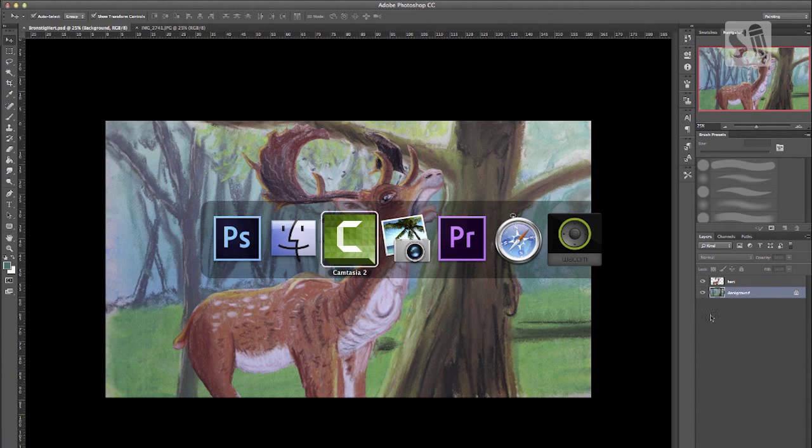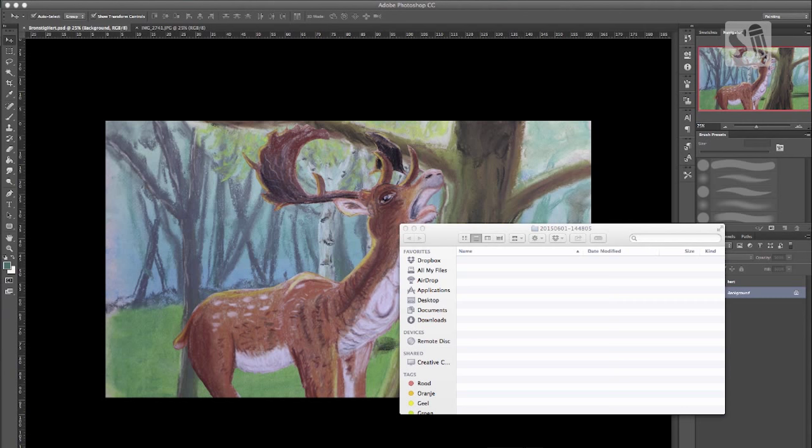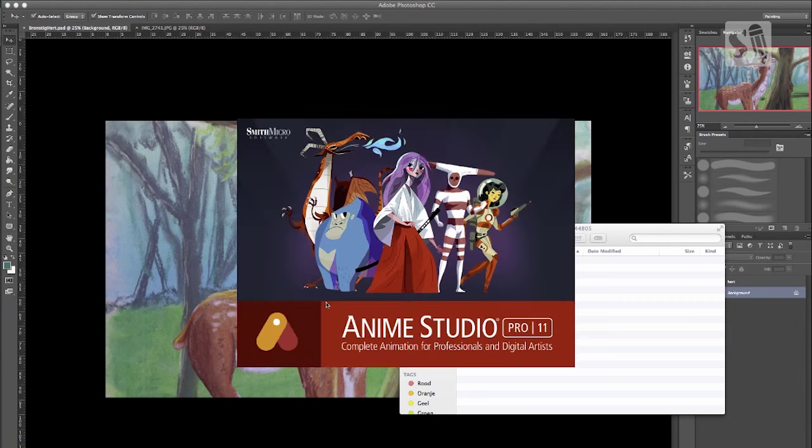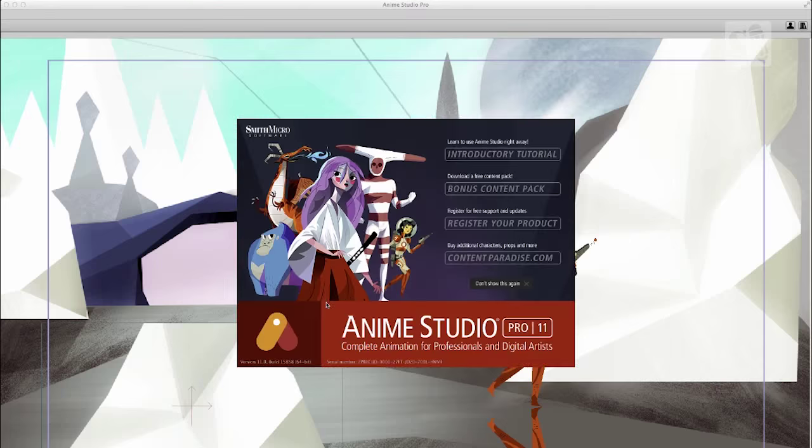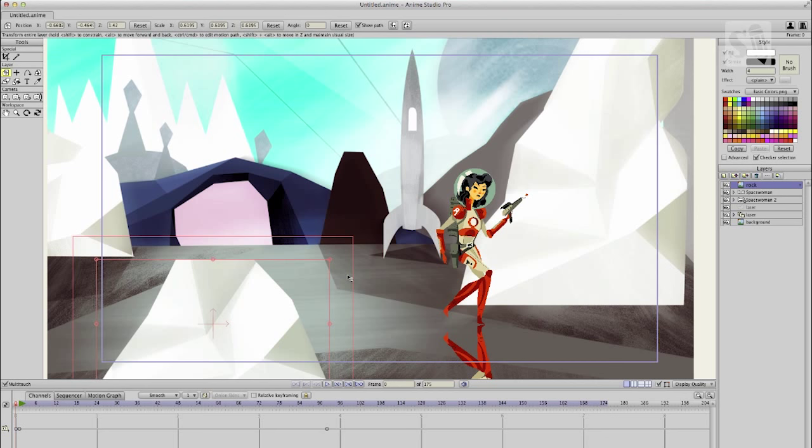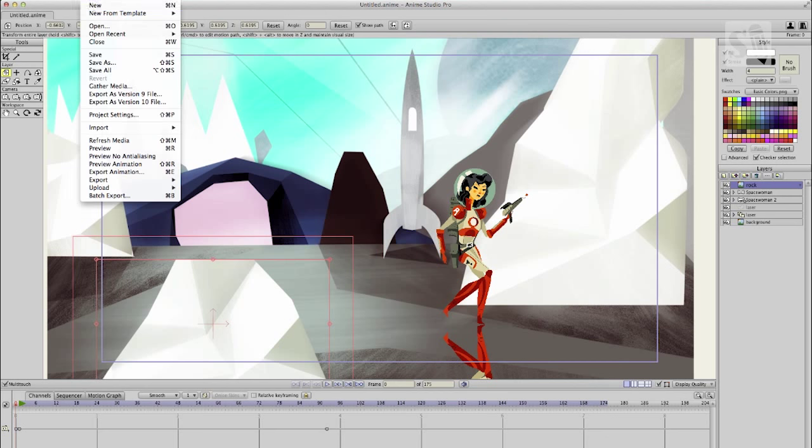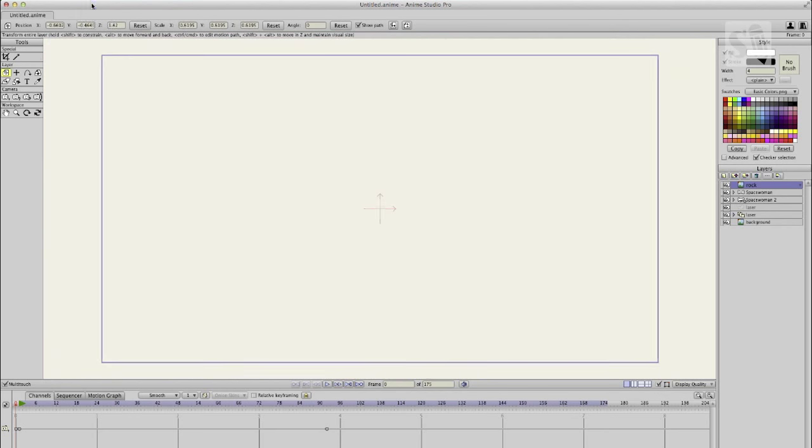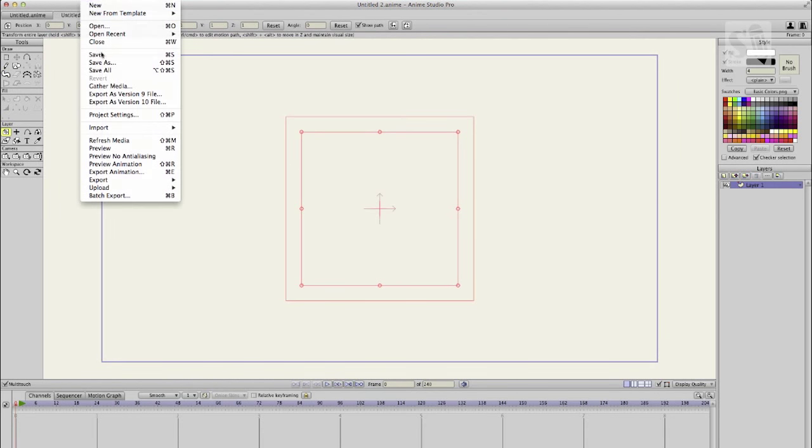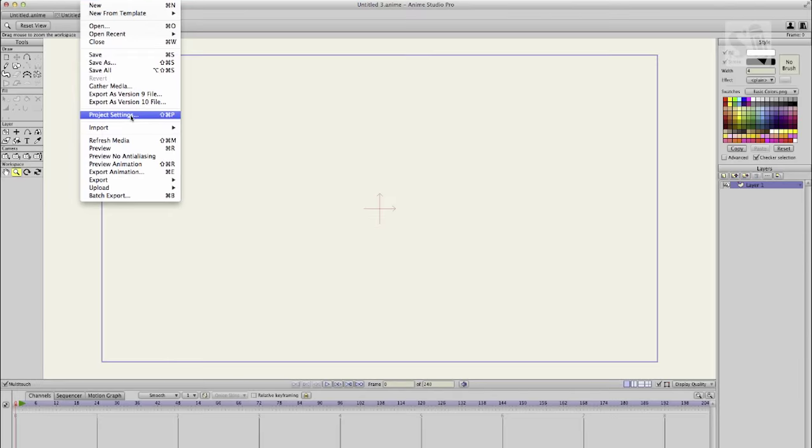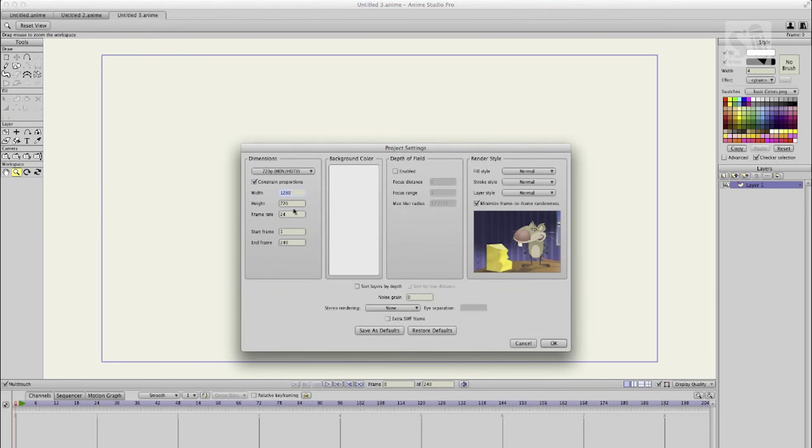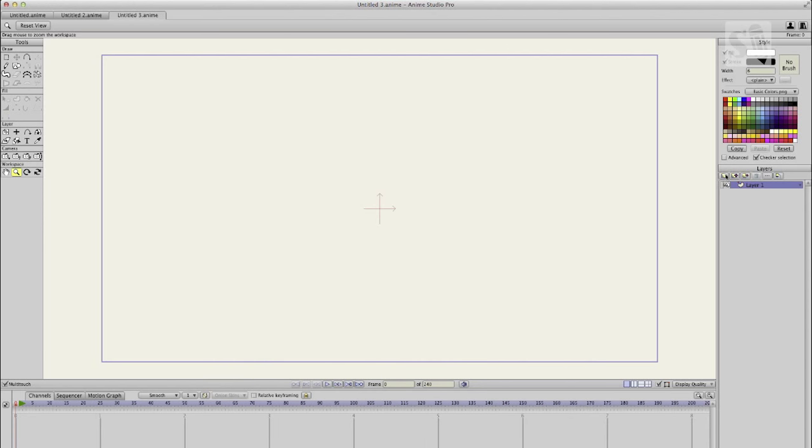I'm just naming all the layers so it's a background and a deer. I'm now going to import it into Anime Studio Pro, so I'm opening Anime Studio Pro 11. I first have to make it HD 1920 by 1080.